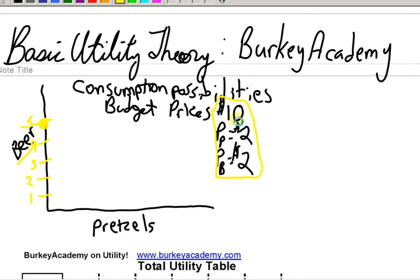If you want this handout that I'll be working with, go to my website www.berkeyacademy.com. Click on the left side of the page under Files and download the file. I'm calling it Utility Theory Basic — it's a PDF. Download that, print it out, and that'll help you with this exercise to learn it a little better.